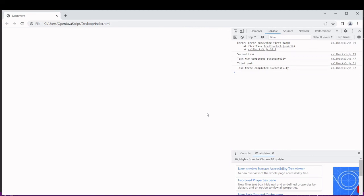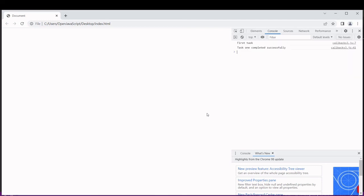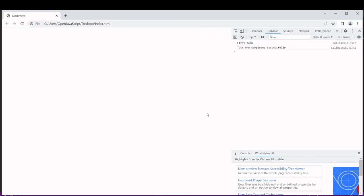You can see here that the first task did not complete successfully but because we only logged the information to the console it still went on to complete the other tasks. If I run this a few more times we should see hopefully some more errors.